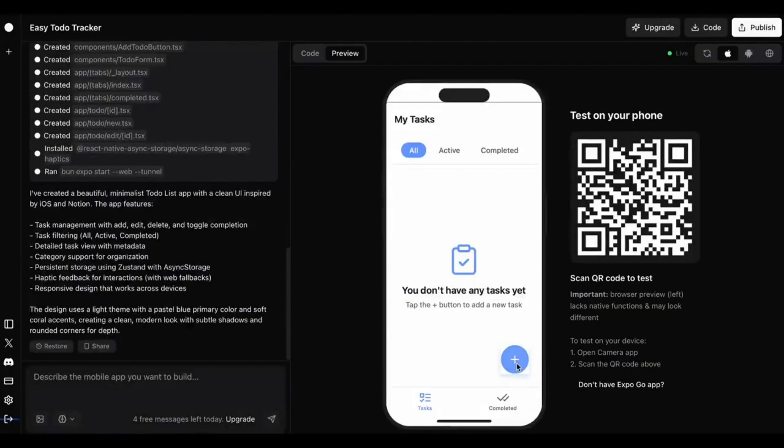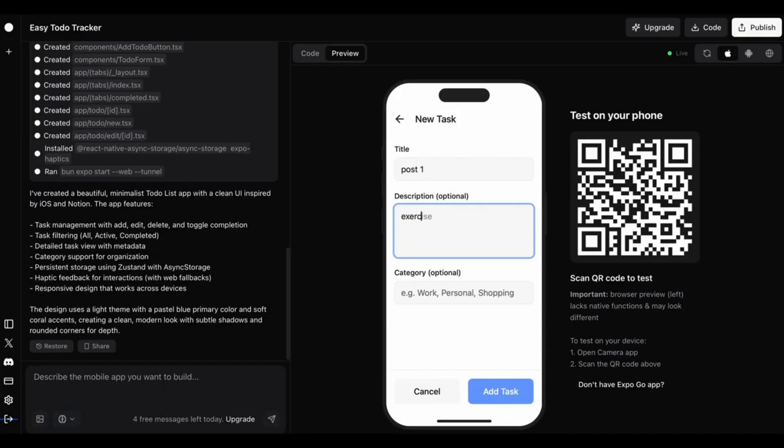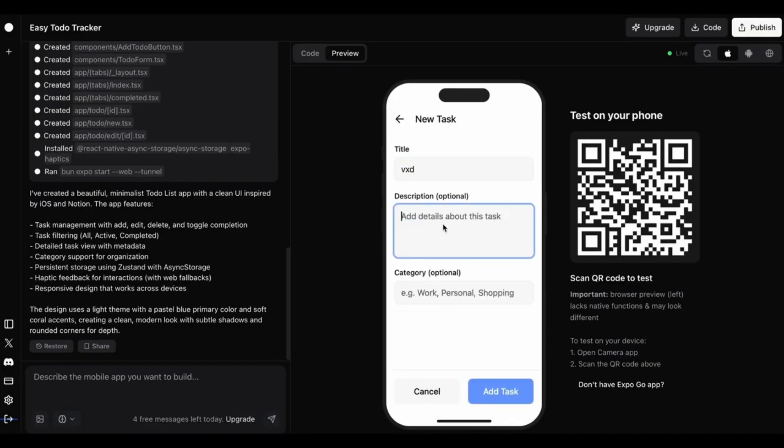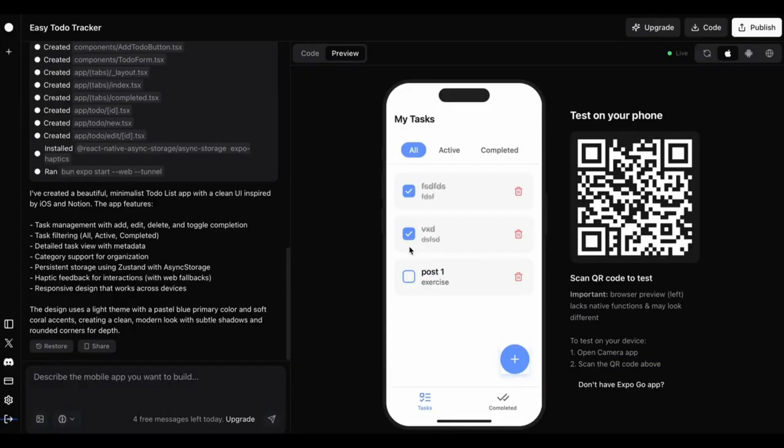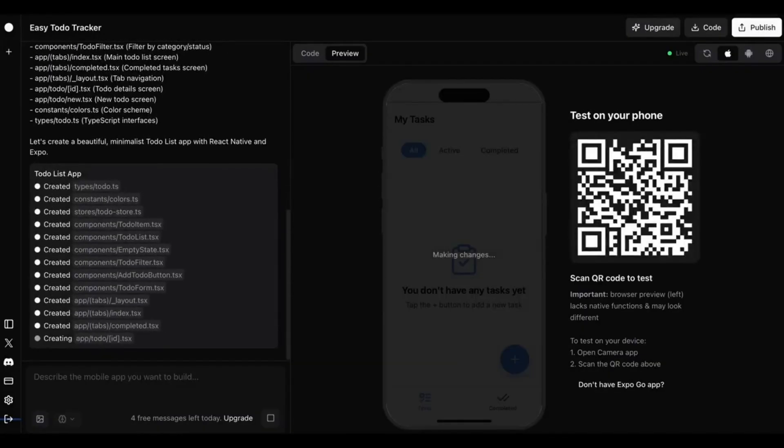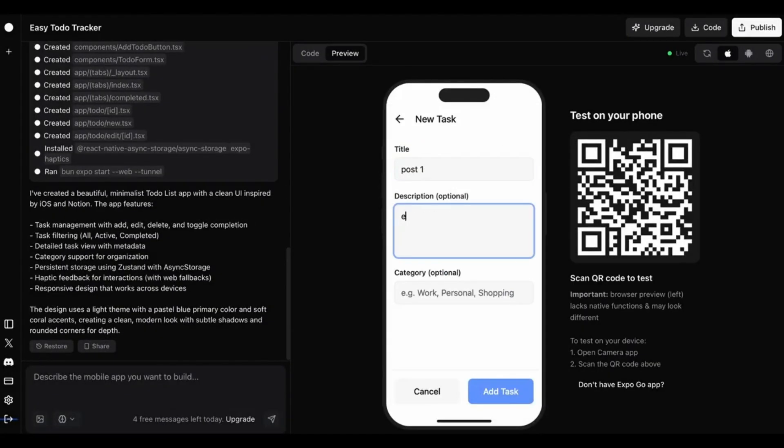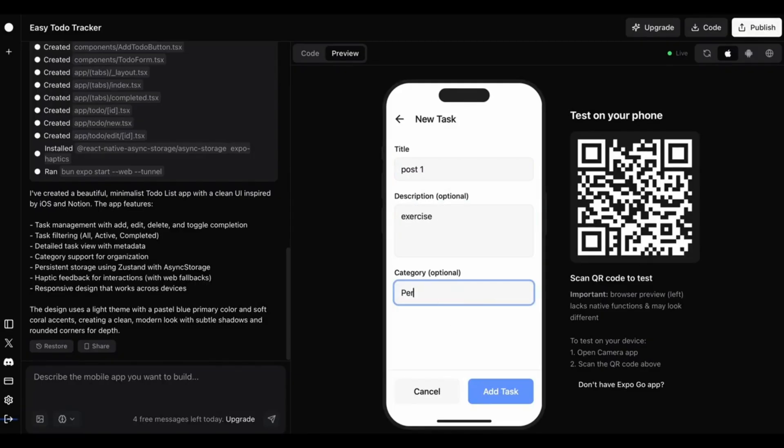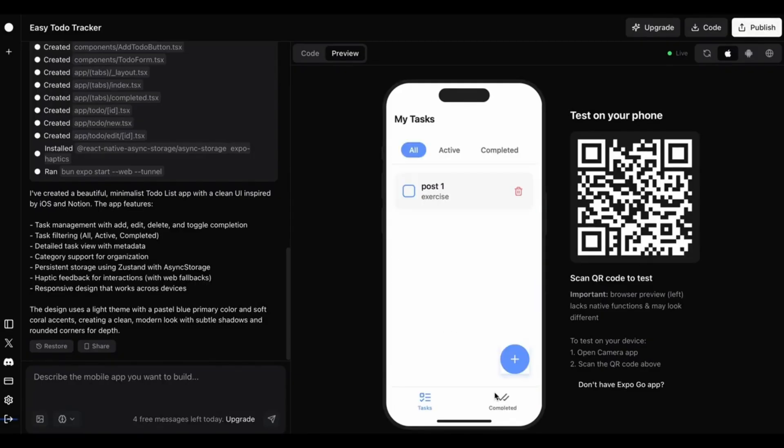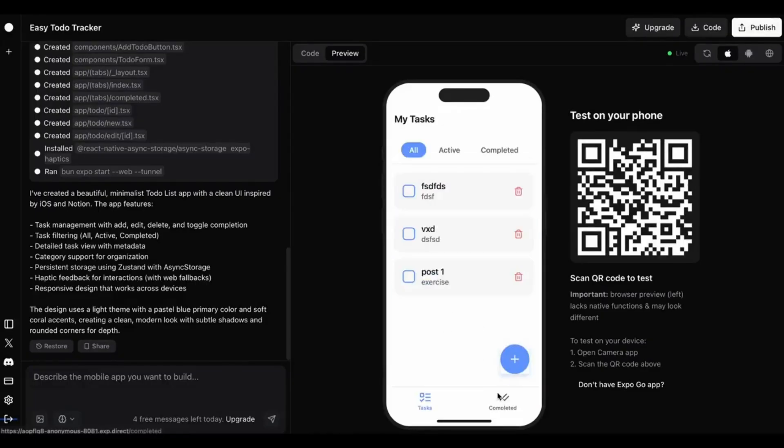This is Rourke, a new AI agent that turns ideas into fully working apps in minutes. Rourke is redefining app development. You describe your idea in plain English, and it builds the full app with front-end, back-end, logic, and even publishes to TestFlight or App Store, all with one click.